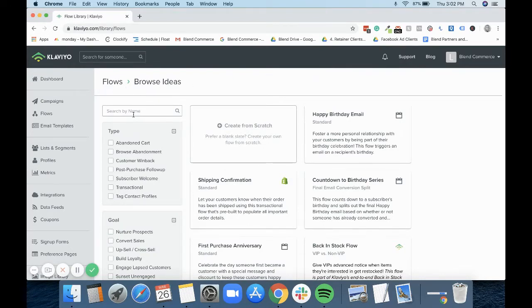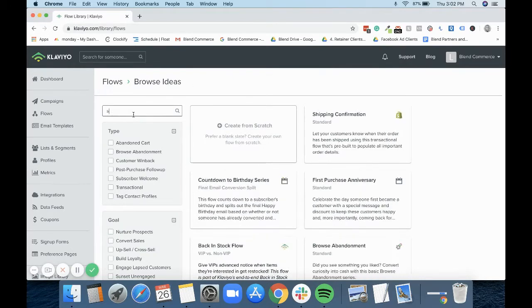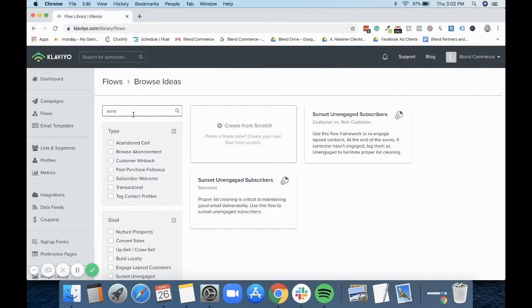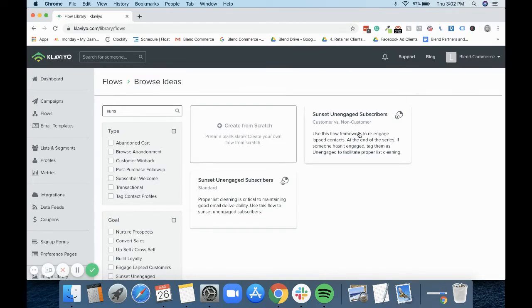What you can do at that point is you can create a segment of those people who are tagged with that tag, and then you can use that segment to suppress them. So what we would do is we just type in sunset here. You can see that we have two at the moment: we've got a standard one and we've got a customer versus no customer one.